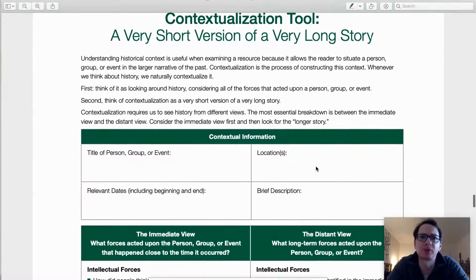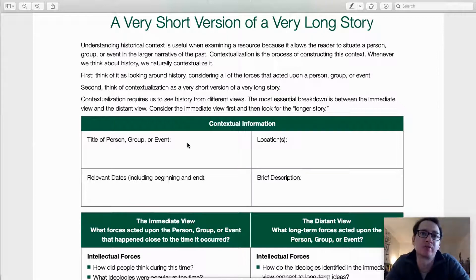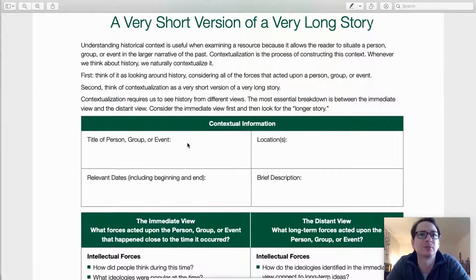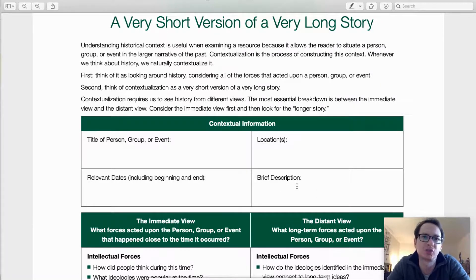In this first box, we must first identify the event, the person, or the group that is the subject of our work. This is where you will note some of the more basic information, such as the location, the important dates, as well as a brief description about what you already know about it. It can just be a sentence or two, or even some bullet points.